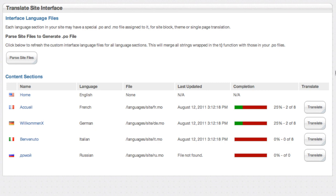What we do is we wrap any strings that we're using in themes or forms or custom block templates with a particular function called the T function. What that lets you do is abstract all those strings out and pass a language to a different file and say, look, I want you to go get the French version of this string or the German version of this string. And again, you can do that by hand if you want to with the free version.